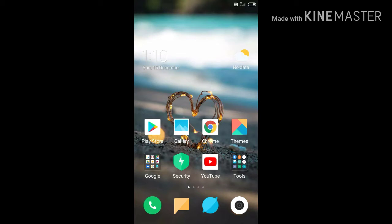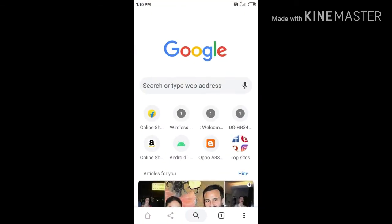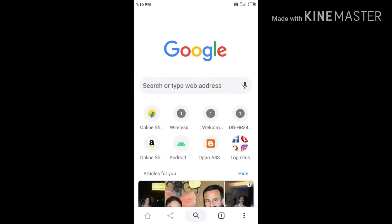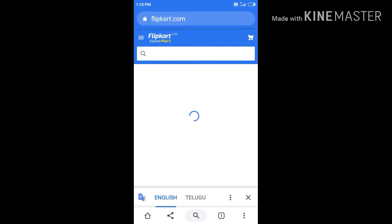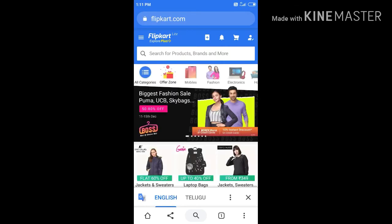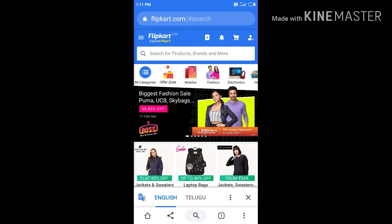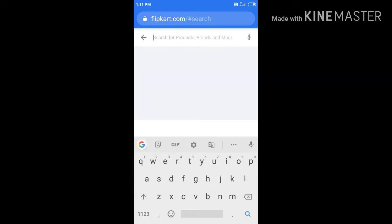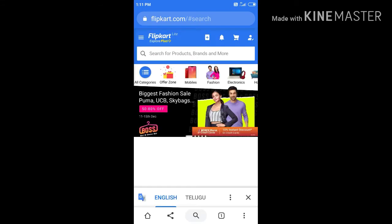First, we will open the app. We will open the Chrome. We will show you the website. Now, I am going to show you the free order.